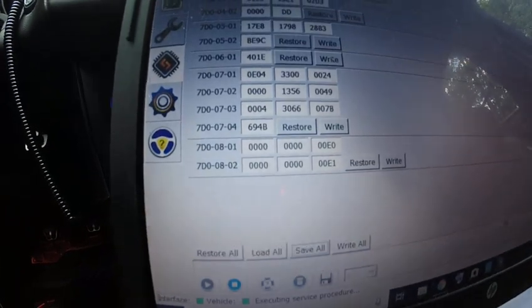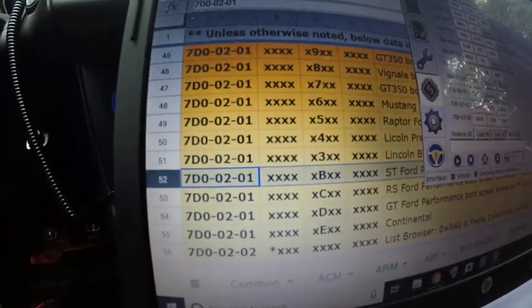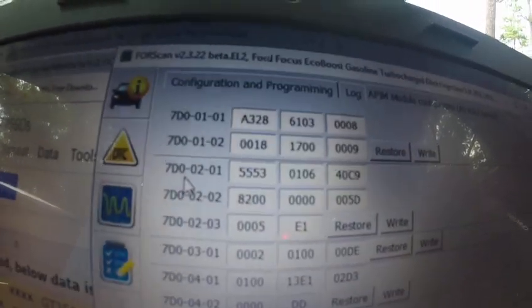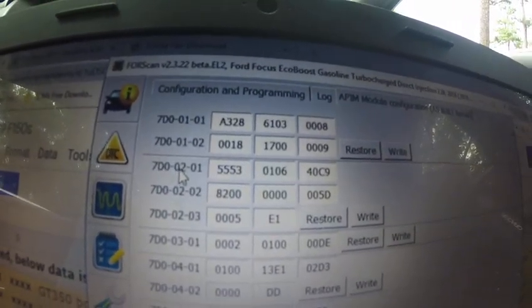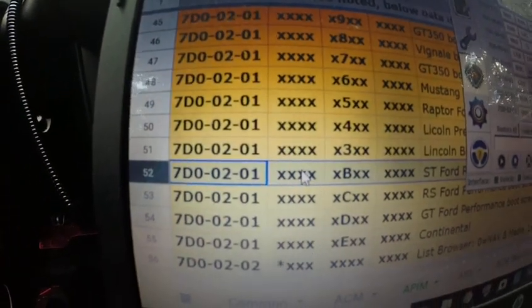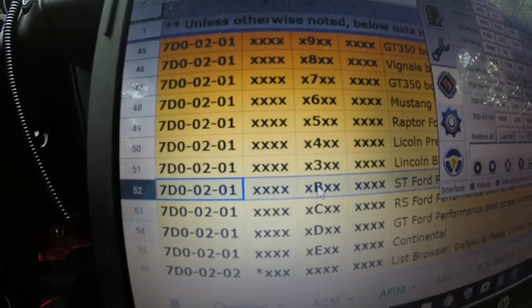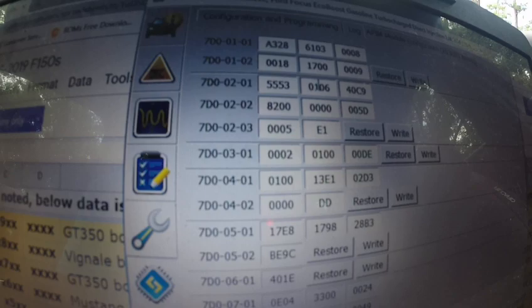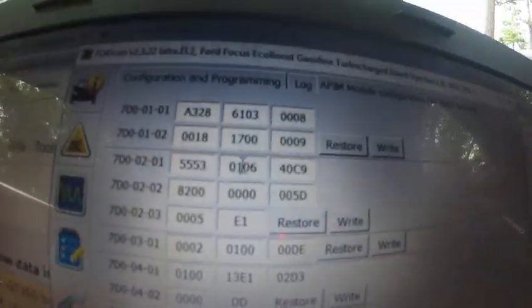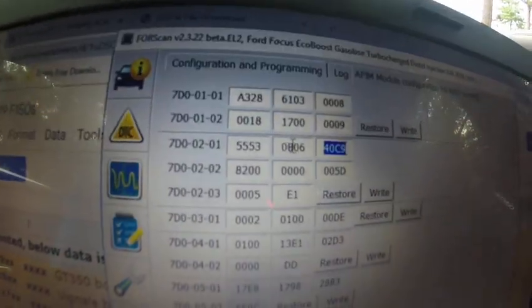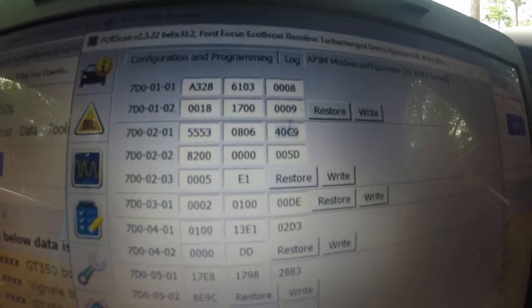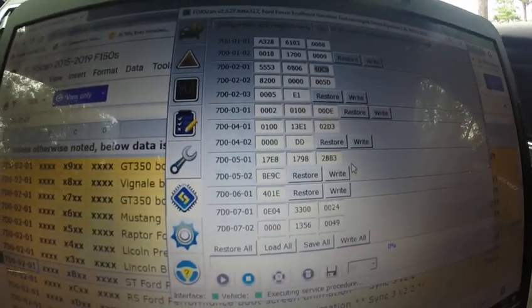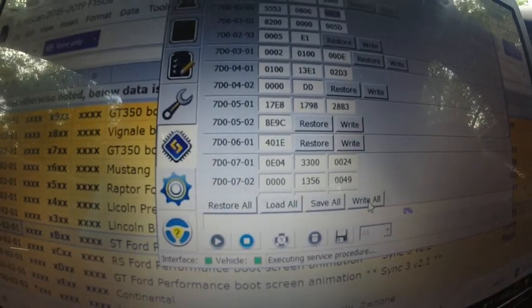This one right here is 7D 00 02 01. So the only thing we're going to change is this one right here, the B. And the second one, instead of a 1, we're going to put capital B. Just leave everything as it is, and then you're going to do write all.